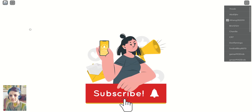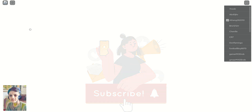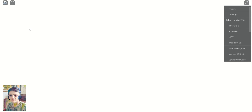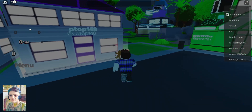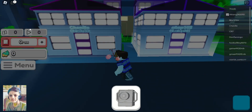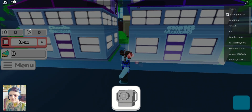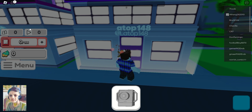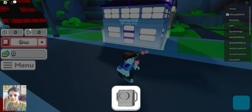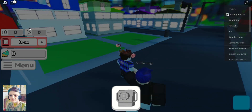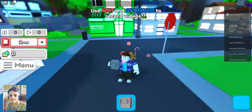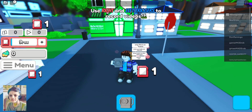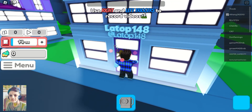Hello guys, today I'm playing YouTube Simulator Z and this is my first time playing the game. Wow, this is my house. Someone left the game. This is my first time — what to do? Okay, I get it, I'm supposed to record videos. I'm going to my house.